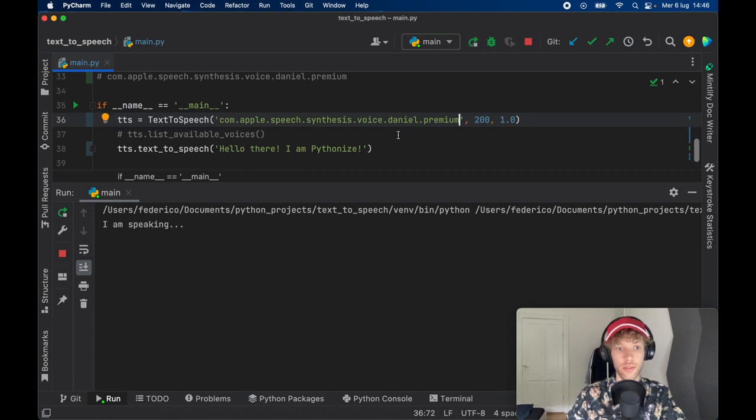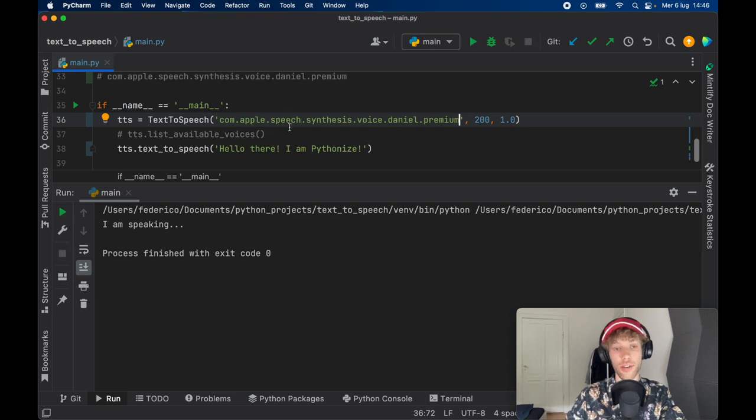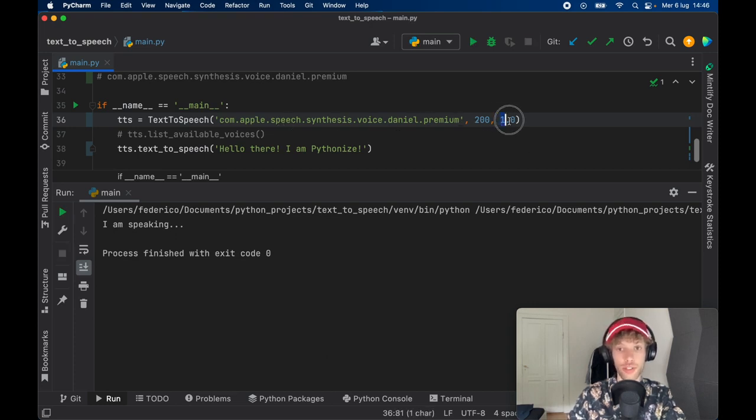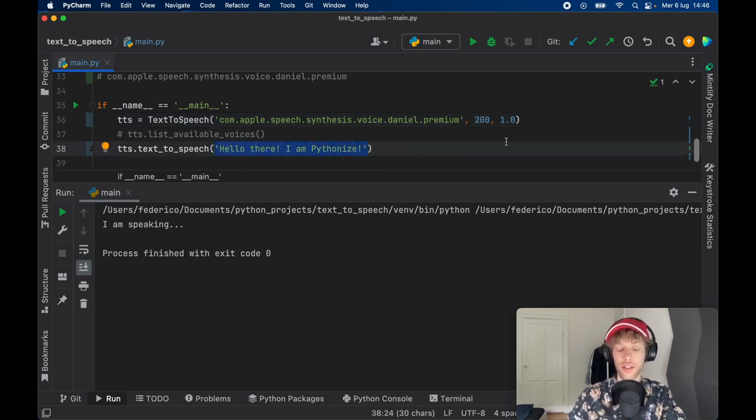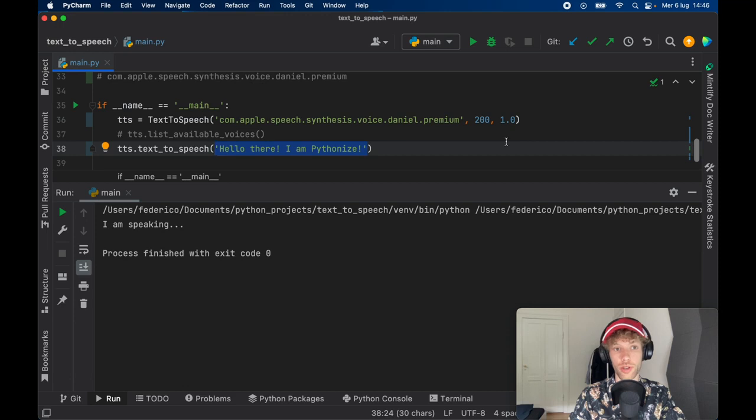And when we run this, 'Hello there, I am Pythonize.' As you could hear, it sounds wonderful. And you have a bunch of voices to choose from. And you can change the volume and the rate. And you can insert as much text as you want inside here. So it's a very good program if you want to create some text-to-speech.